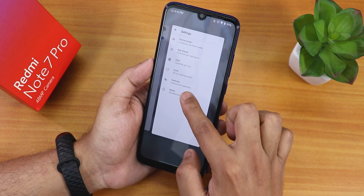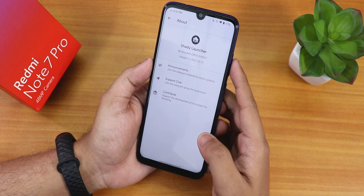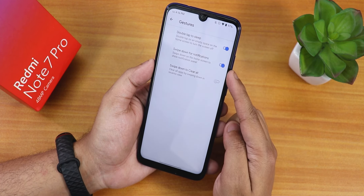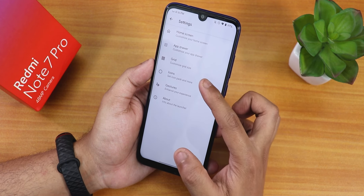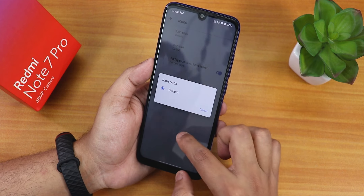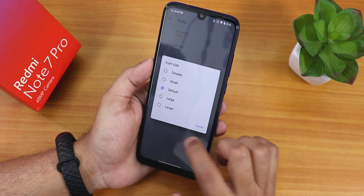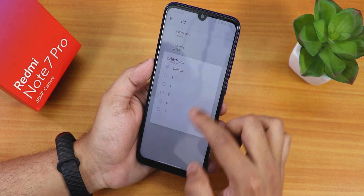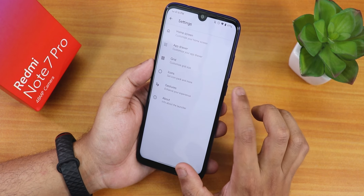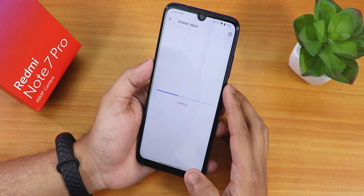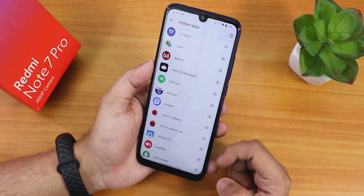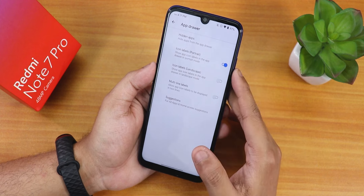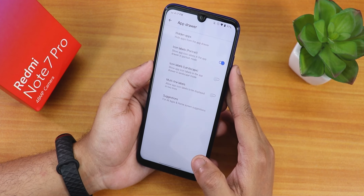Now let me show you the stock launcher. We have the Shady Launcher. In gestures, we have double tap to sleep anywhere on the home screen, swipe down for notifications, swipe down to clear all. Under icons you can change icon packs and icon size. There is an add app icons to home screen option. In the dock you can change dock icons and column and row numbers. In the app drawer there is a hide app option.